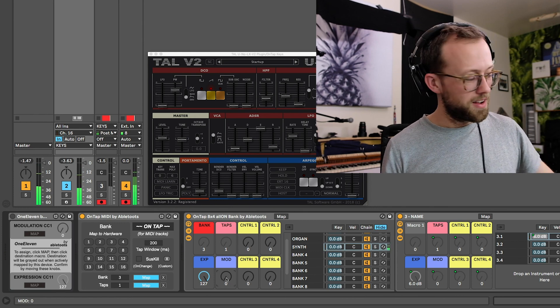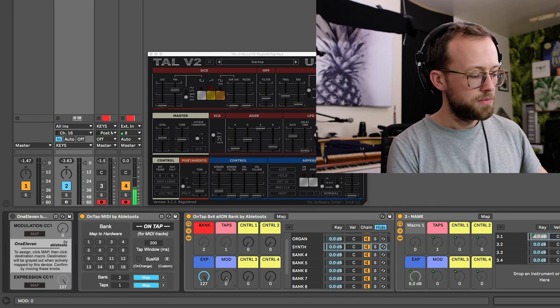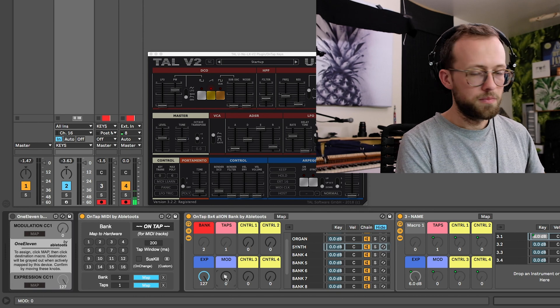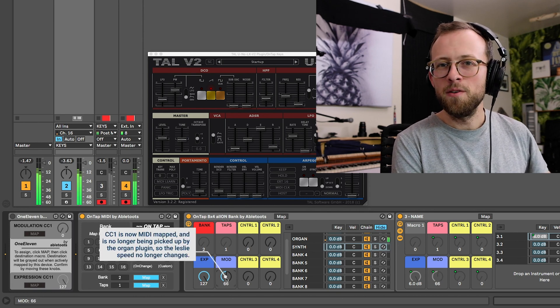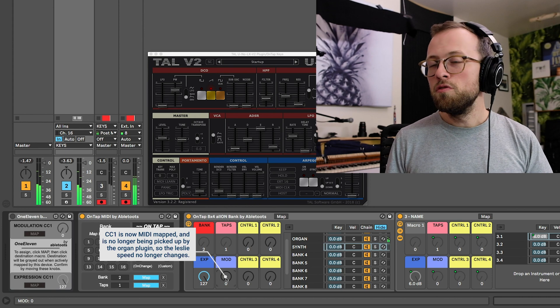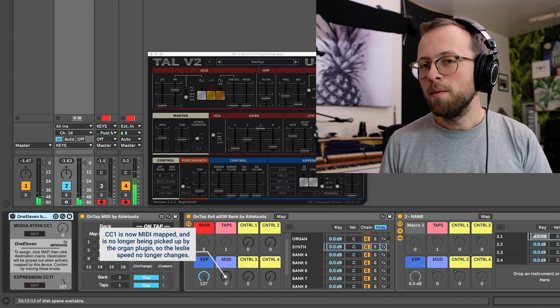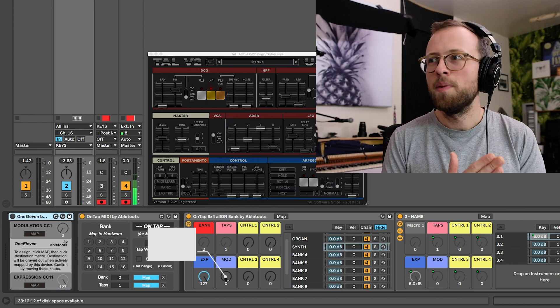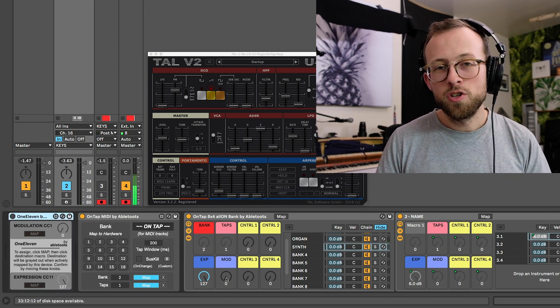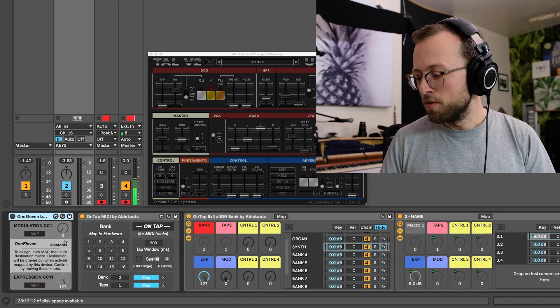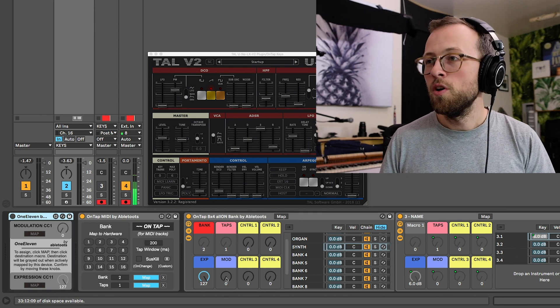But I'm going to switch back over to my organ patch. And now I'm moving my mod wheel, but nothing's happening. So as soon as you MIDI map a parameter like this, Ableton cuts off the pass-through ability. I'm not sure why, it's kind of annoying, but it's just a fact.